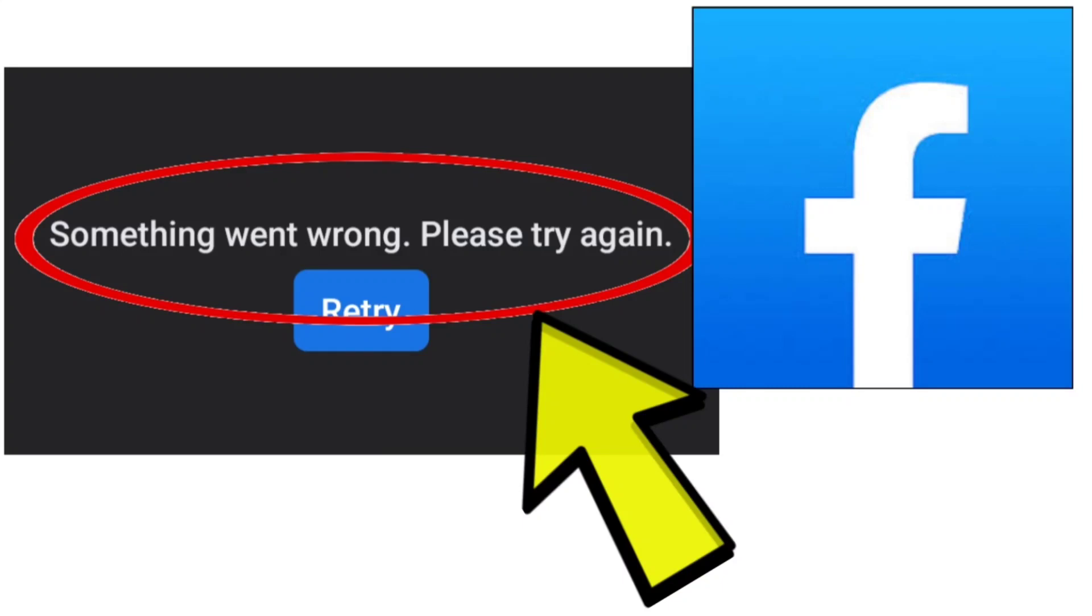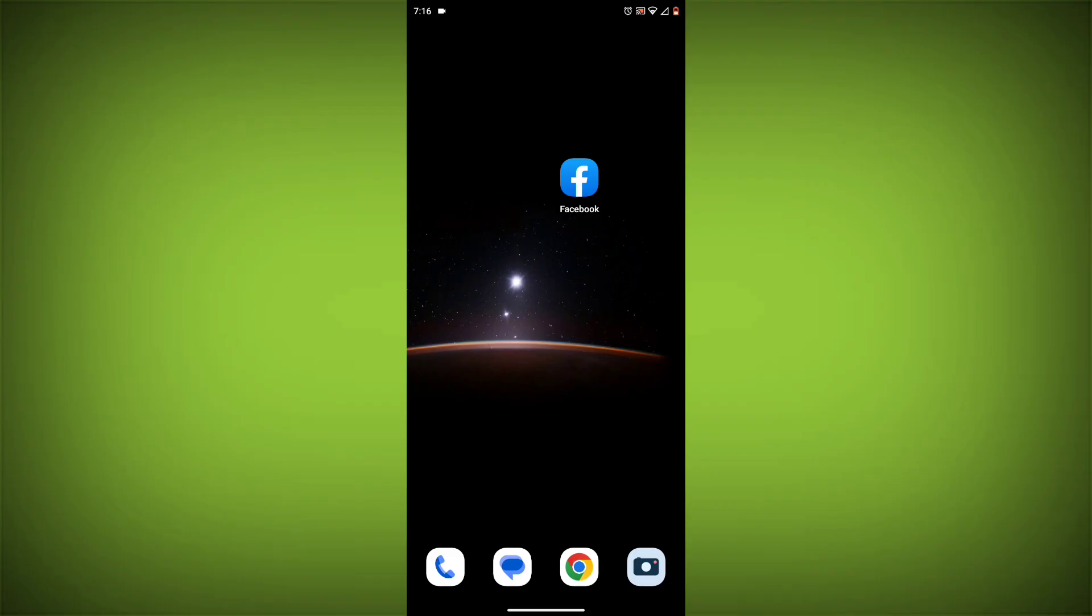Here are some methods to fix the something went wrong, please try again error on the Facebook app.